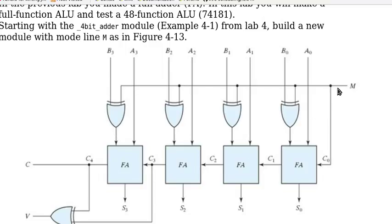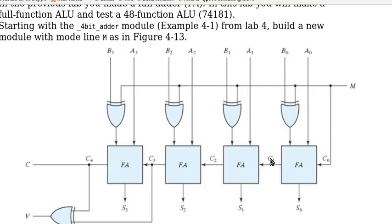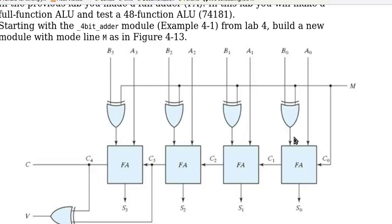So if M equals 0, then here it is B0. So we have A0 plus B0, and here A1 plus B1, A2 plus B2, of course we add the carry too, and so on. And when M is 1, then B0 is complemented. So this becomes B0 bar. So we have A0 plus B0 bar.